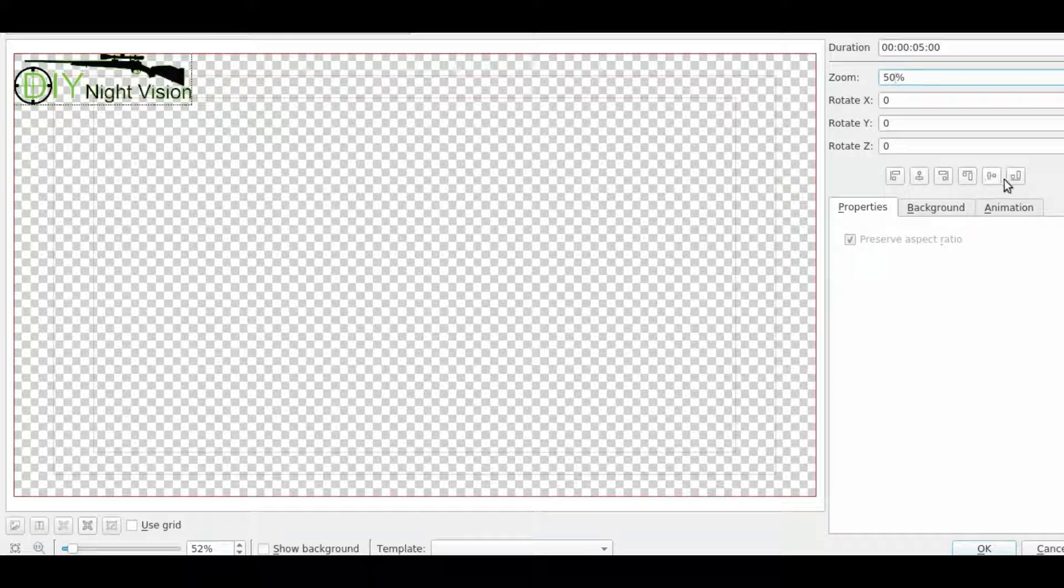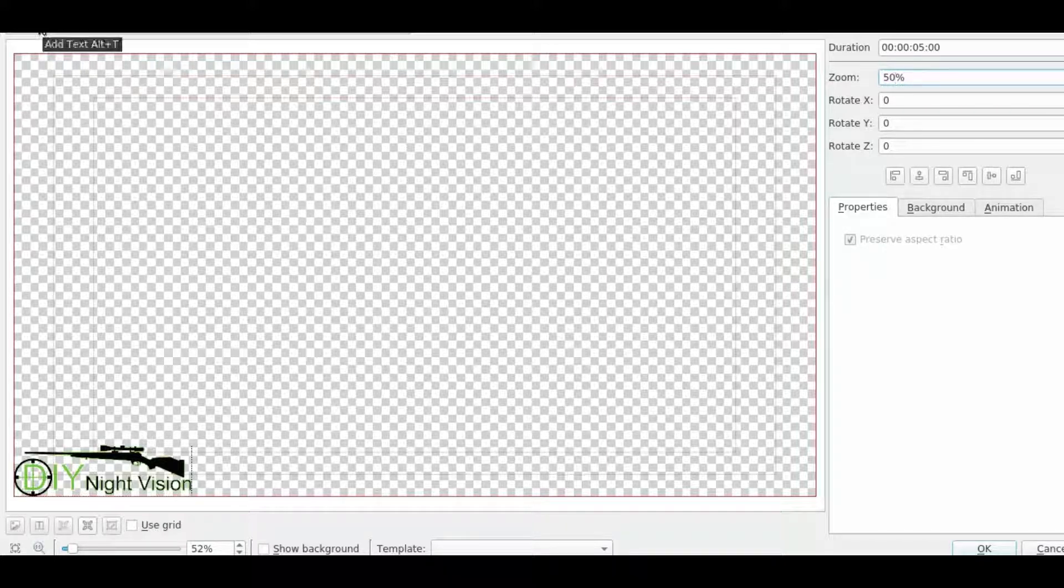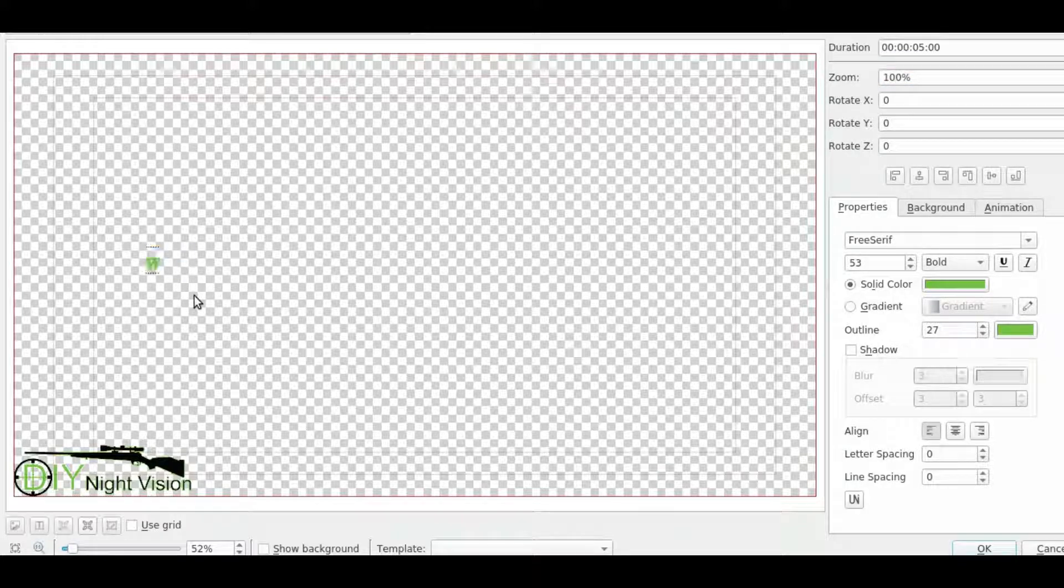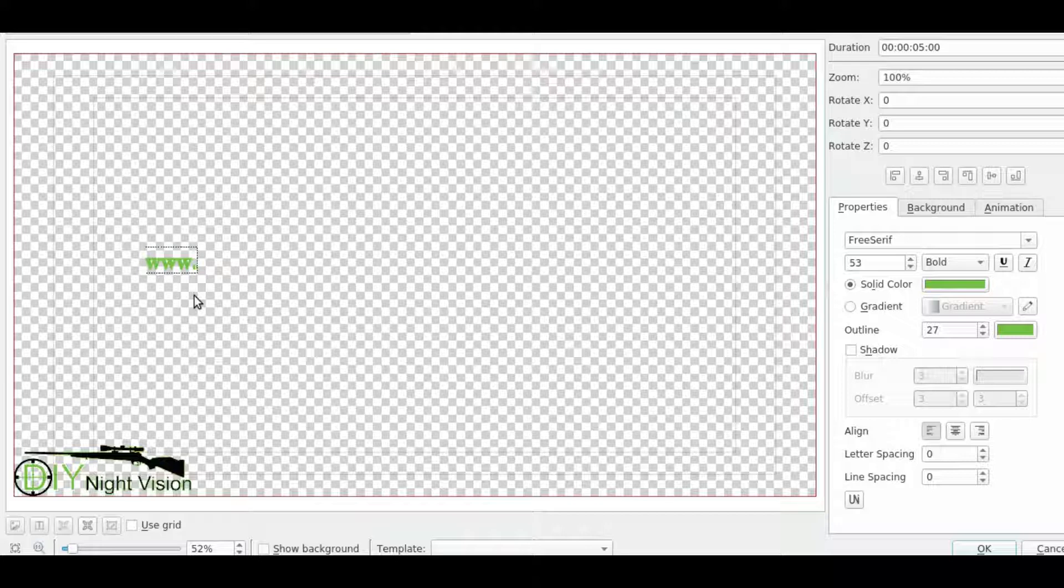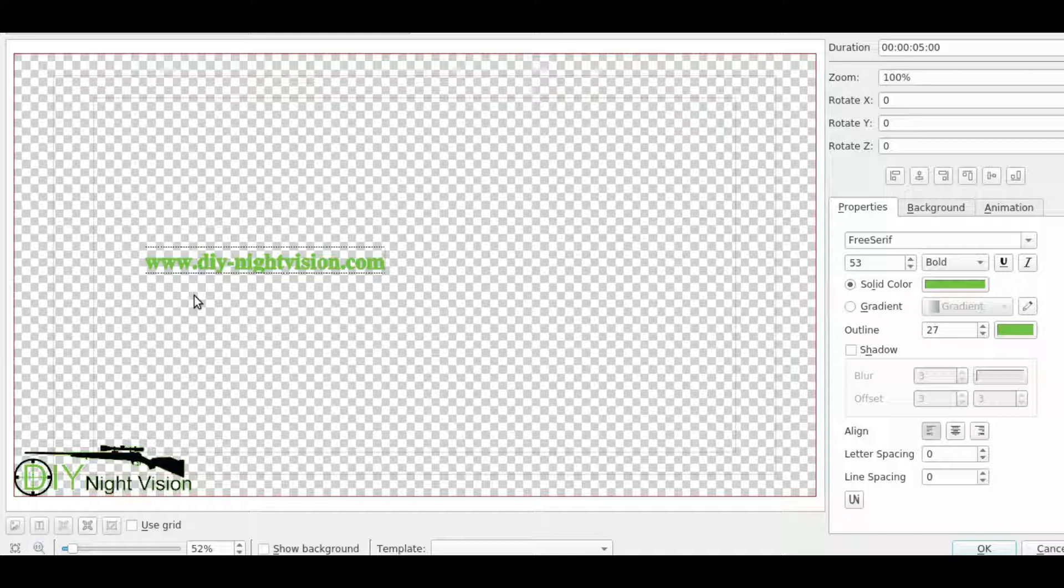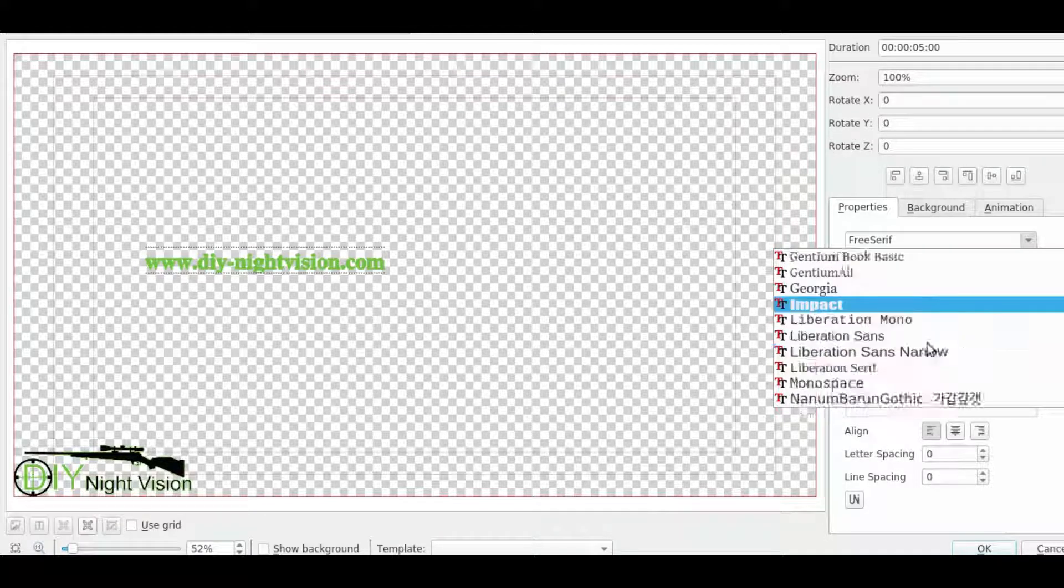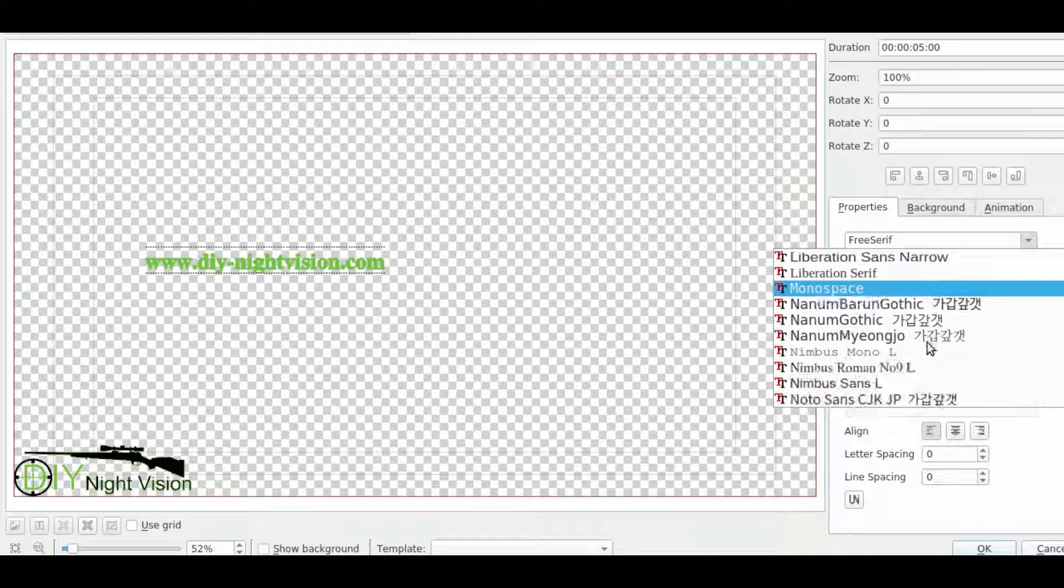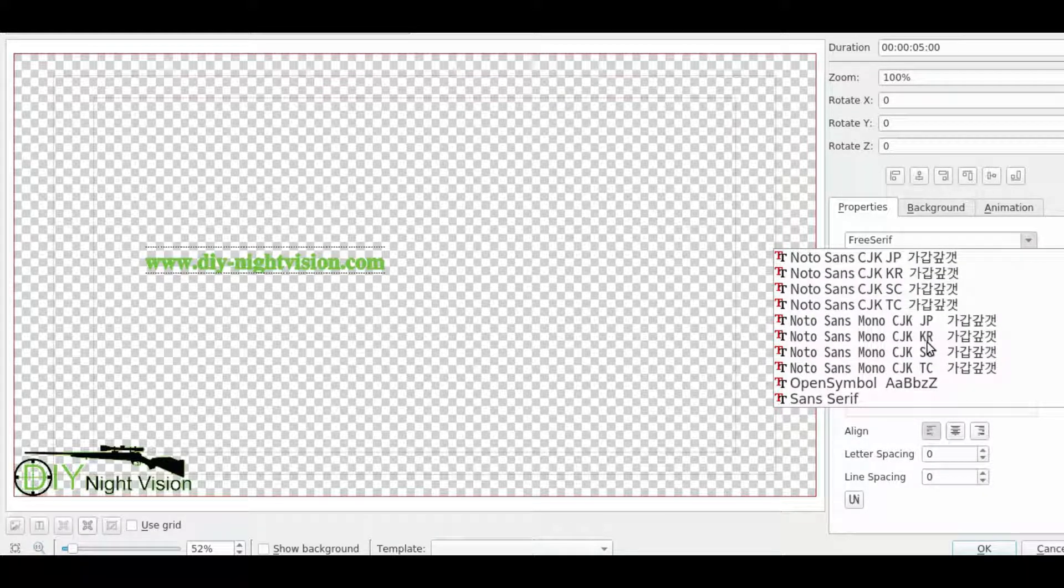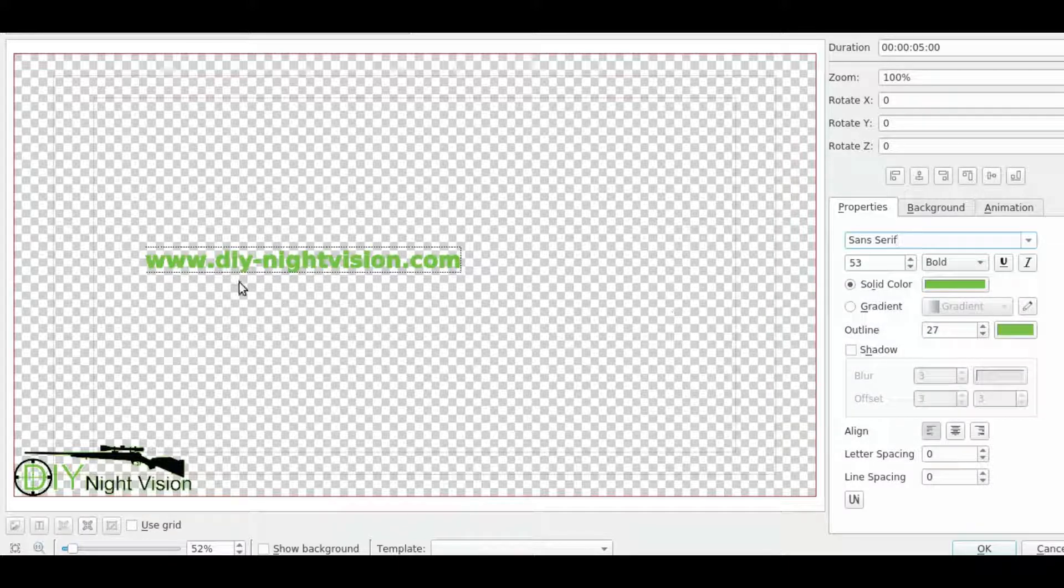Let's take it down to the bottom. And then all we need to do is add your text in. Let's do DIY-nightvision.com. Let's change that. There we go, that'll do.